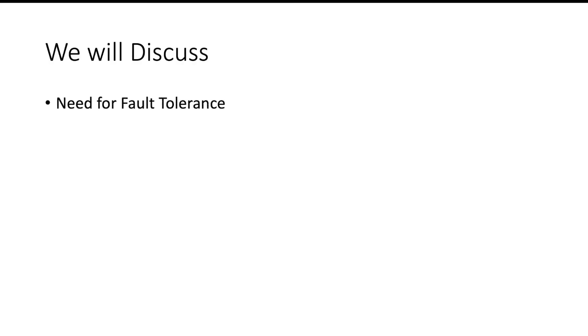Hello and welcome. In this video we will discuss what is the need of fault tolerance in Kafka and how Kafka achieves fault tolerance. So let us start.